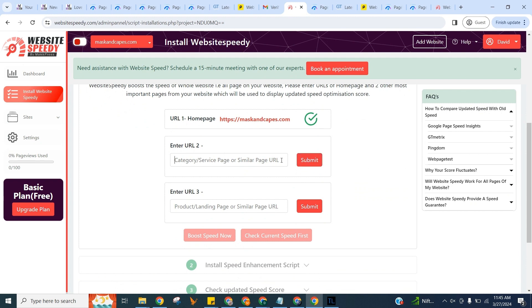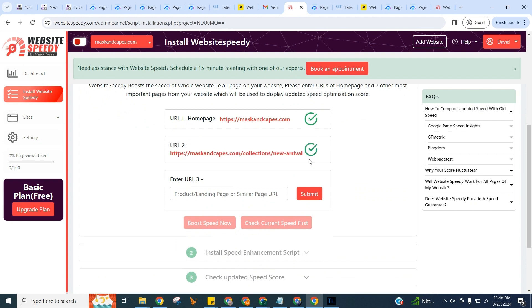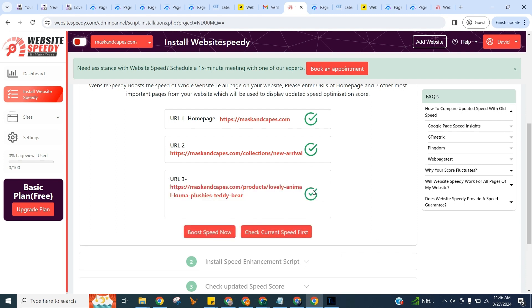We will use these three pages for reporting purposes. You can use the button on the right to check current speed. We can do this later too, as explained in the FAQ section. For now, we will proceed with improving speed right away. Click on Boost Speed Now button.